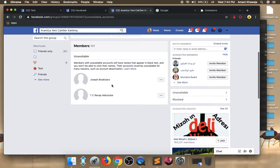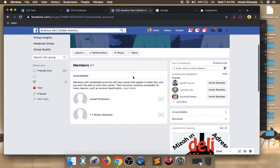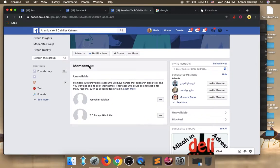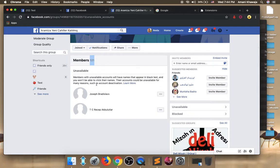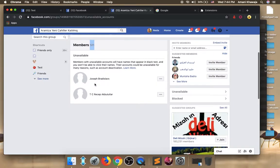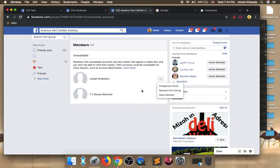So how to remove these unavailable accounts from your group so you can get the real number of your members? As you see here in this test group, I only have two unavailable accounts. Imagine that you have hundreds of unavailable accounts. You can't go and start removing them from your group one by one.